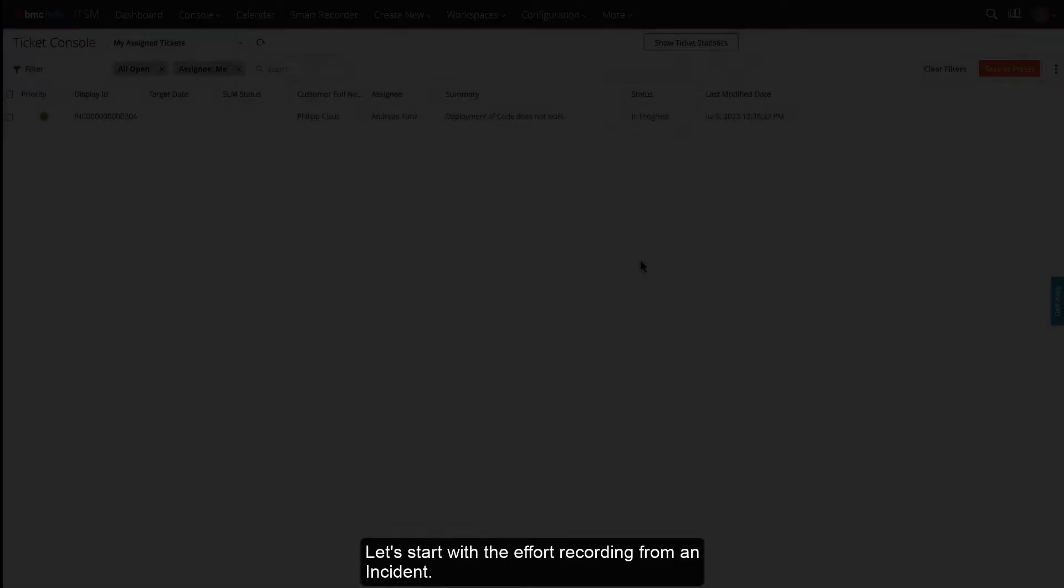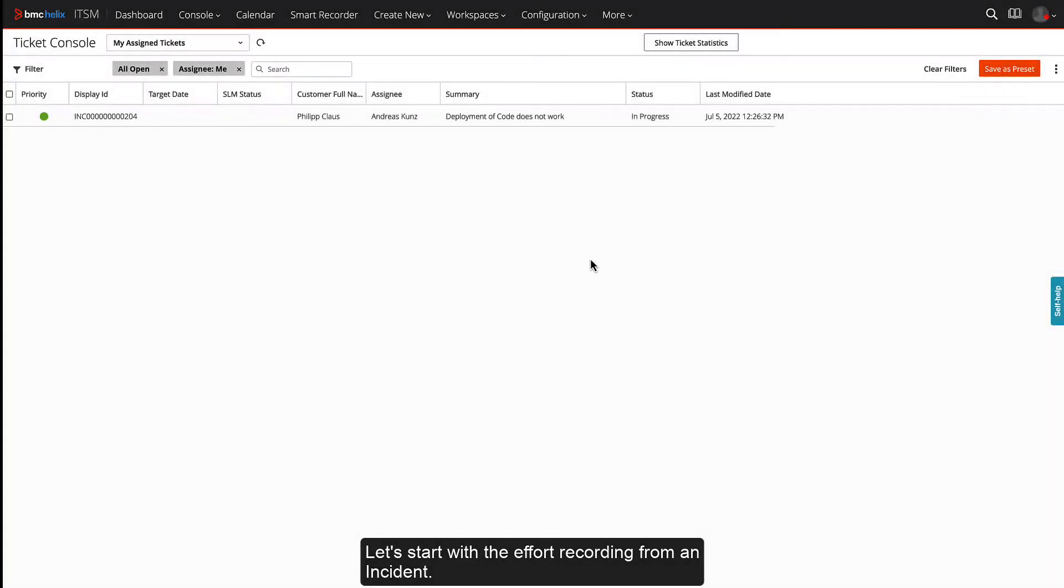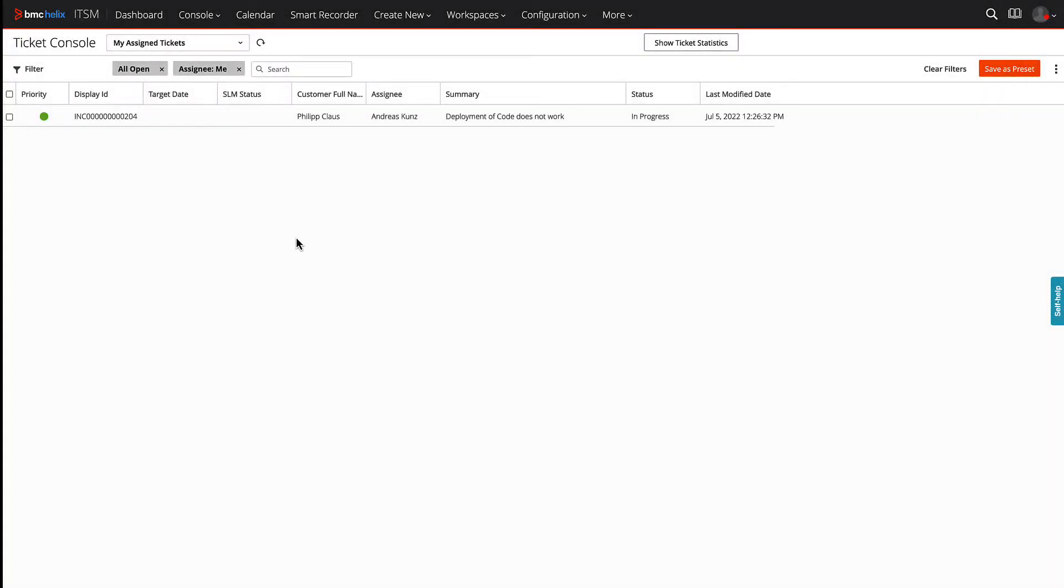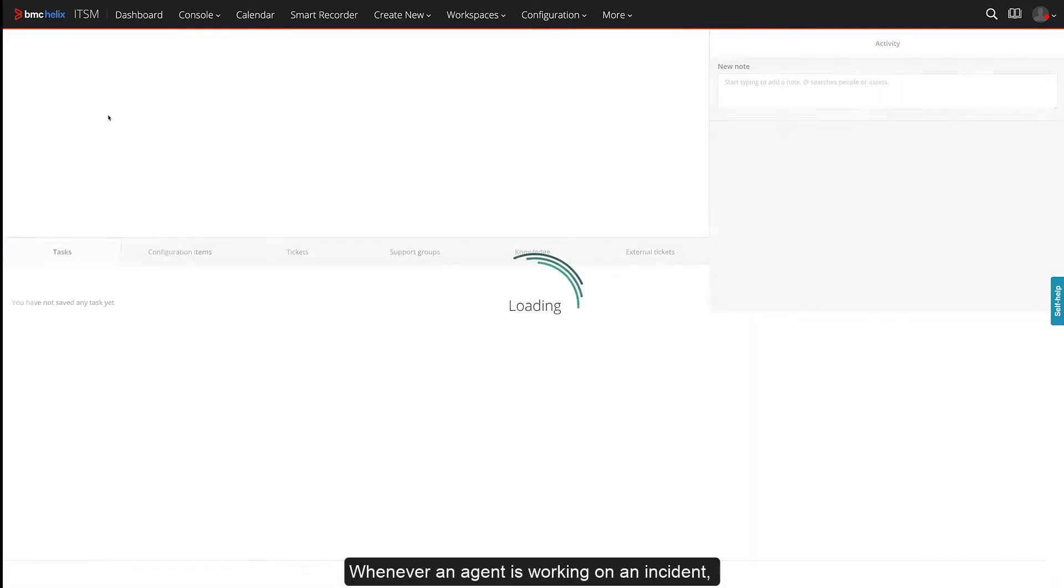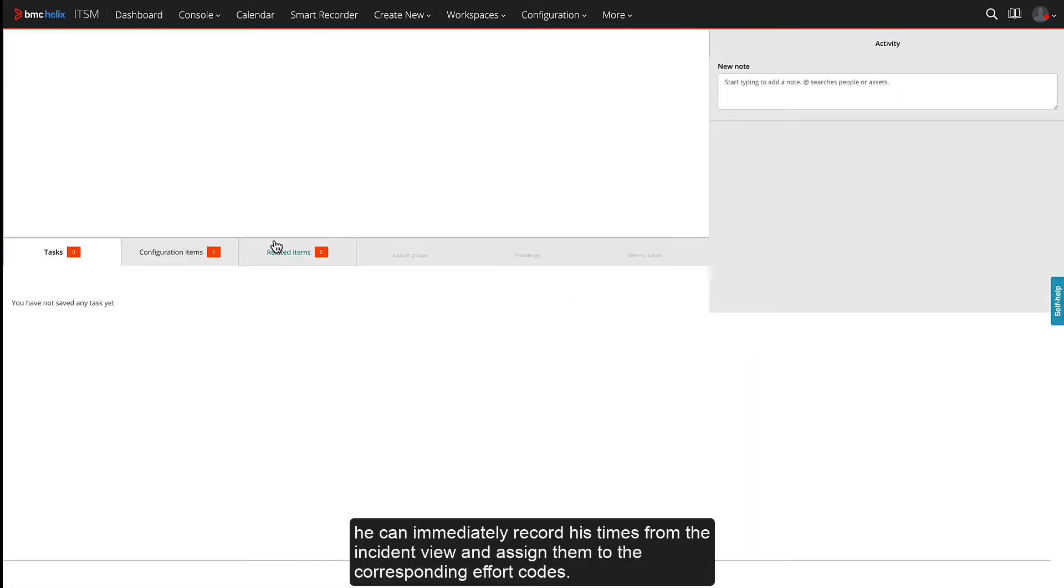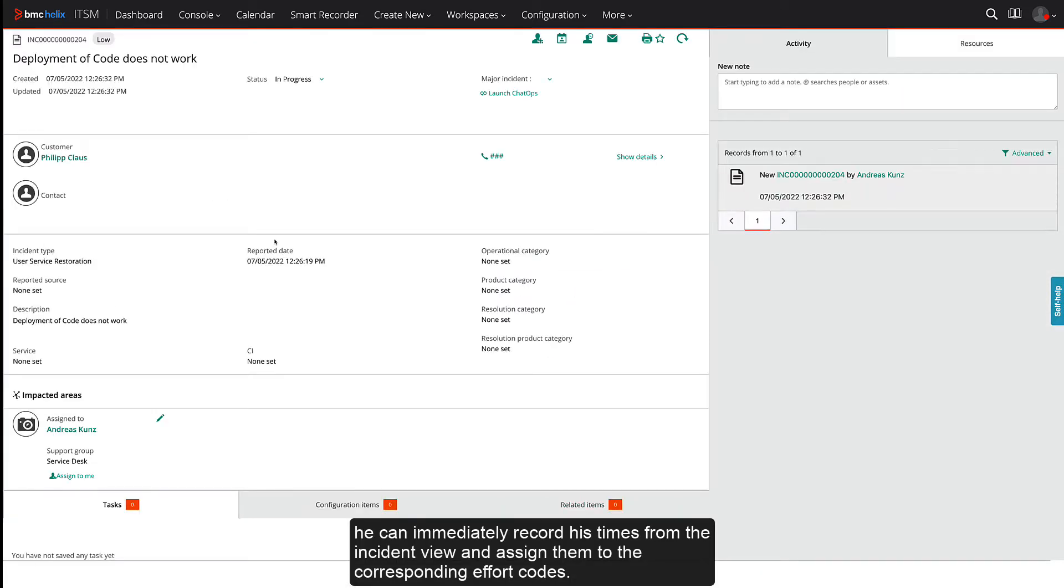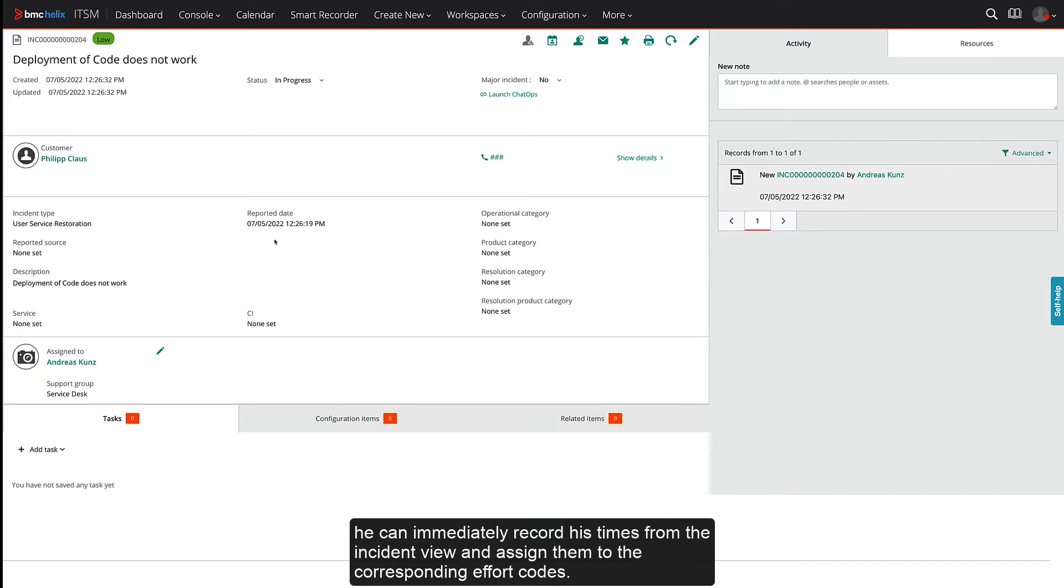Let's start with the effort recording from an incident. Whenever an agent is working on an incident, he can immediately record his times from the incident view and assign them to the corresponding effort codes.